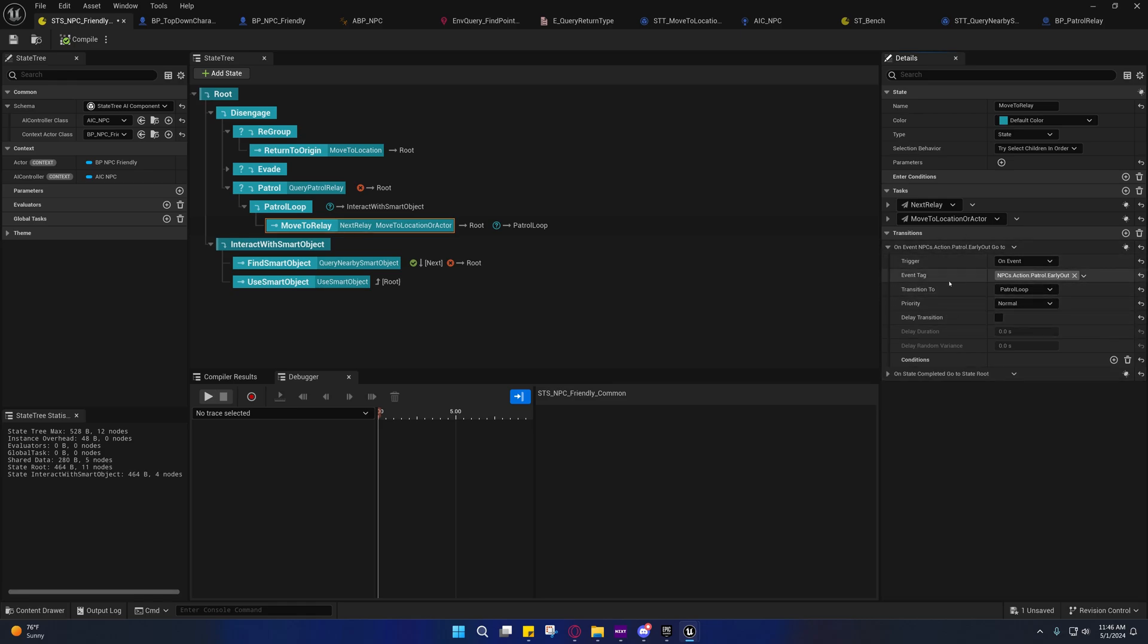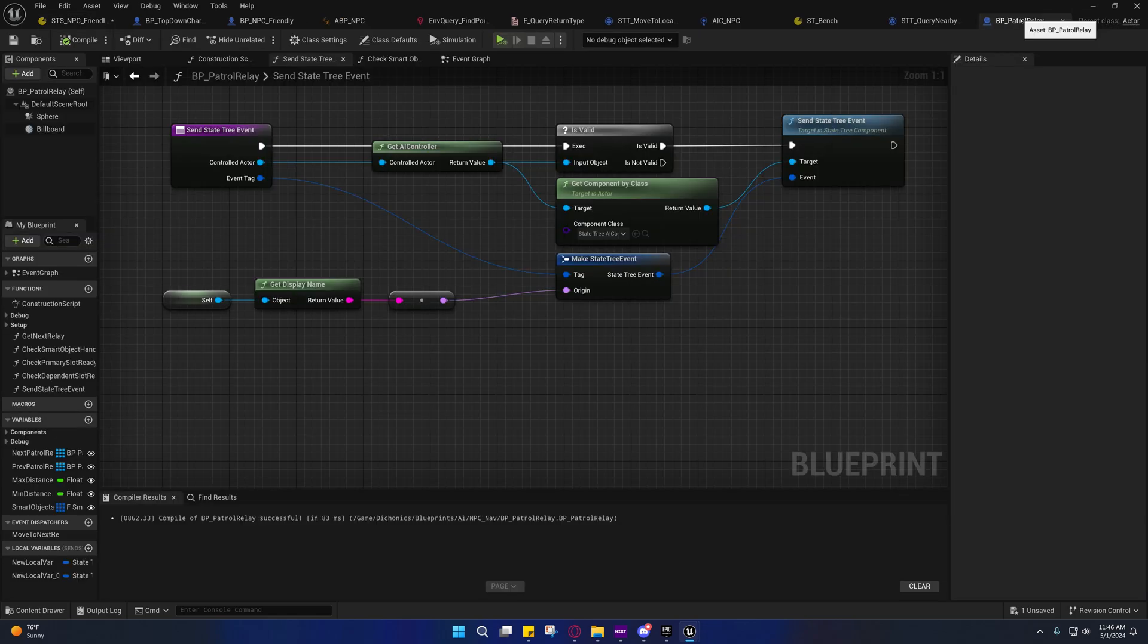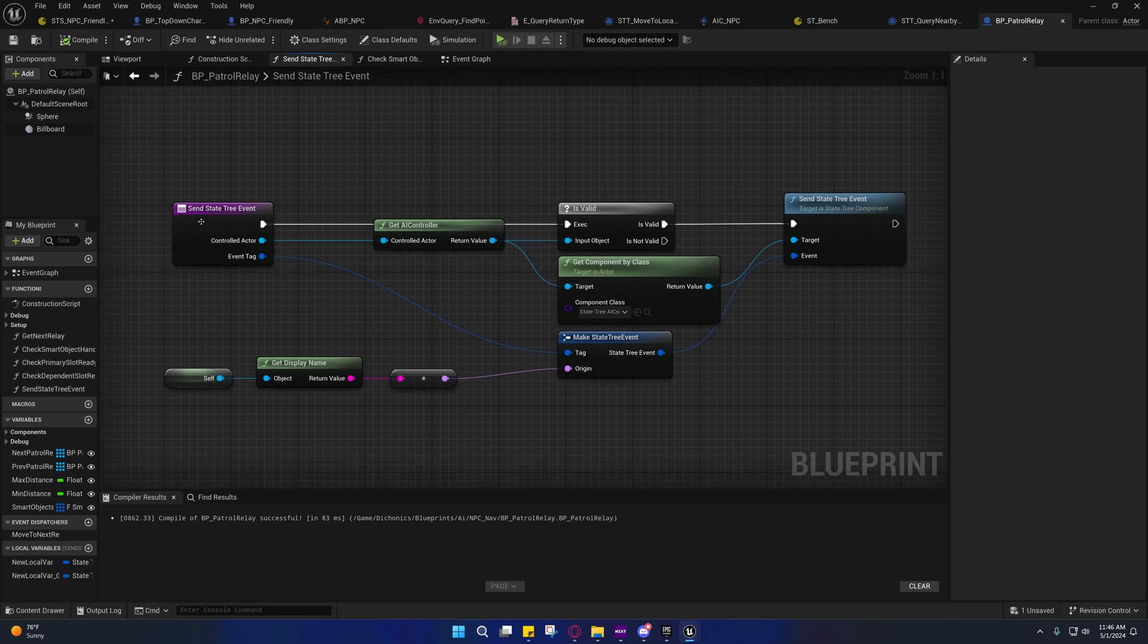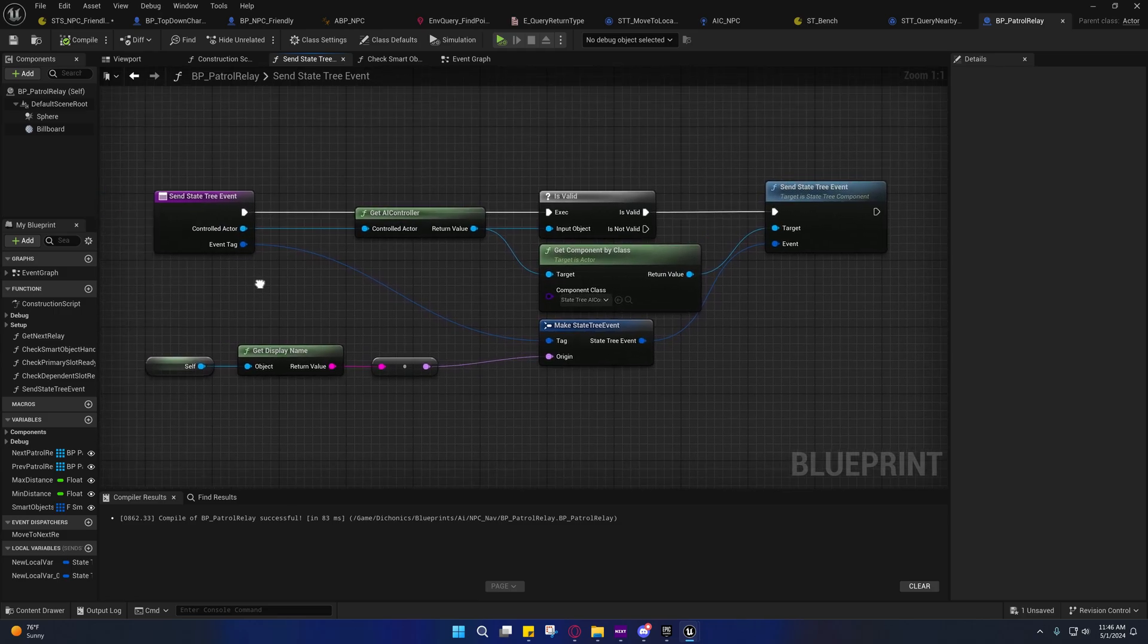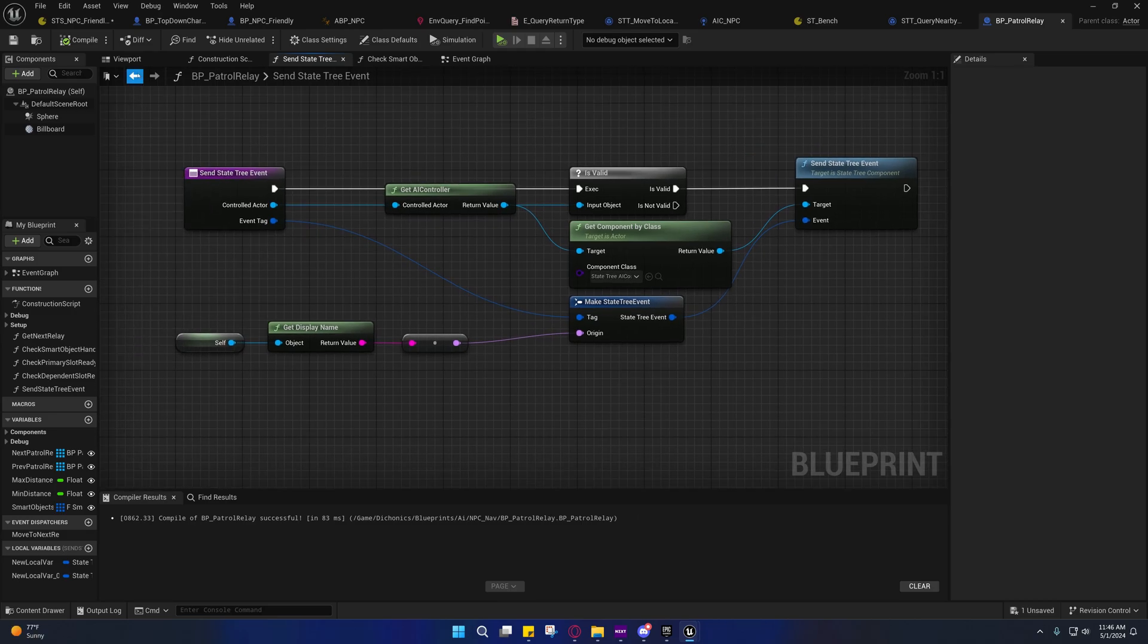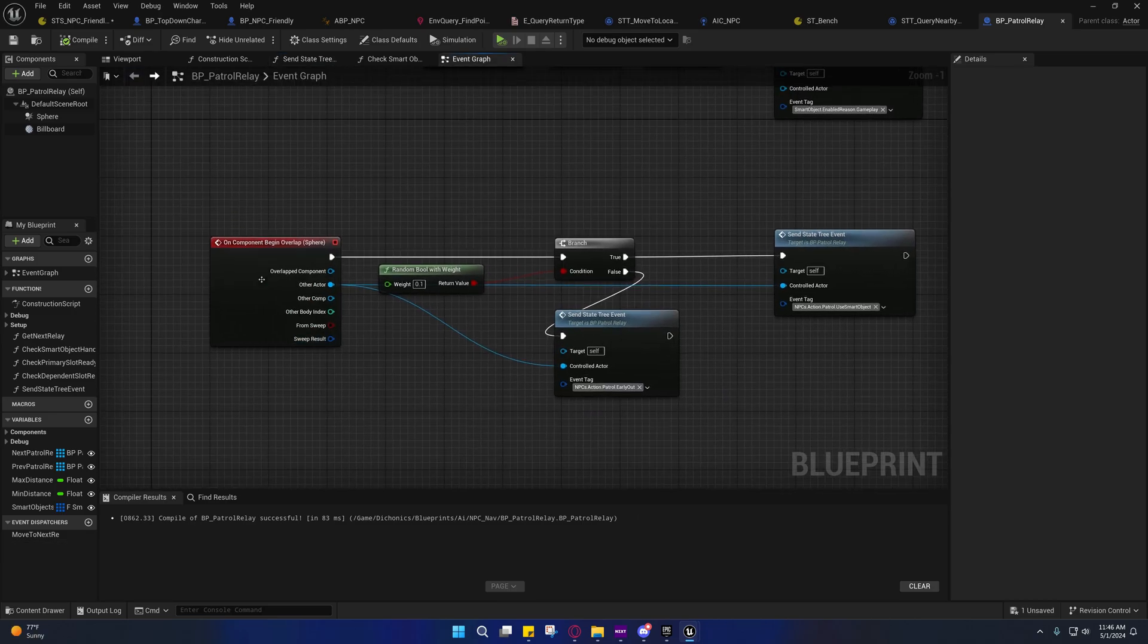Now how does it send, how does it receive these events? That's actually not that difficult. Over here on my patrol relay, I have this little helper function here that I can call somewhere and pass a tag, and I'm actually using that on an overlap event.